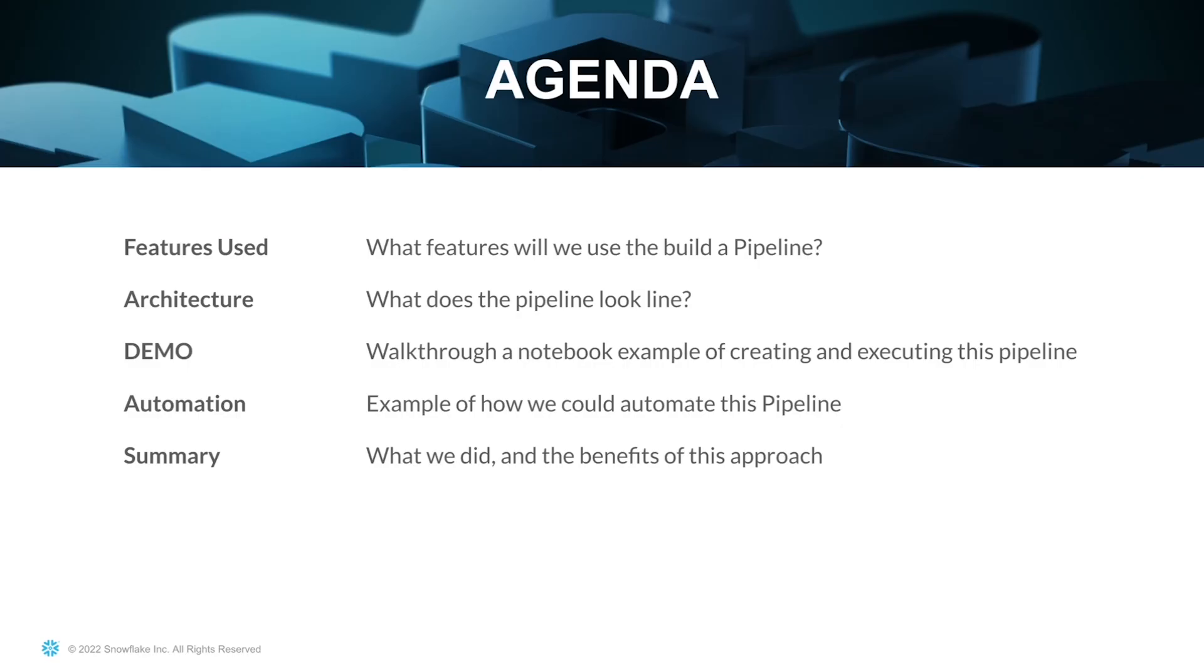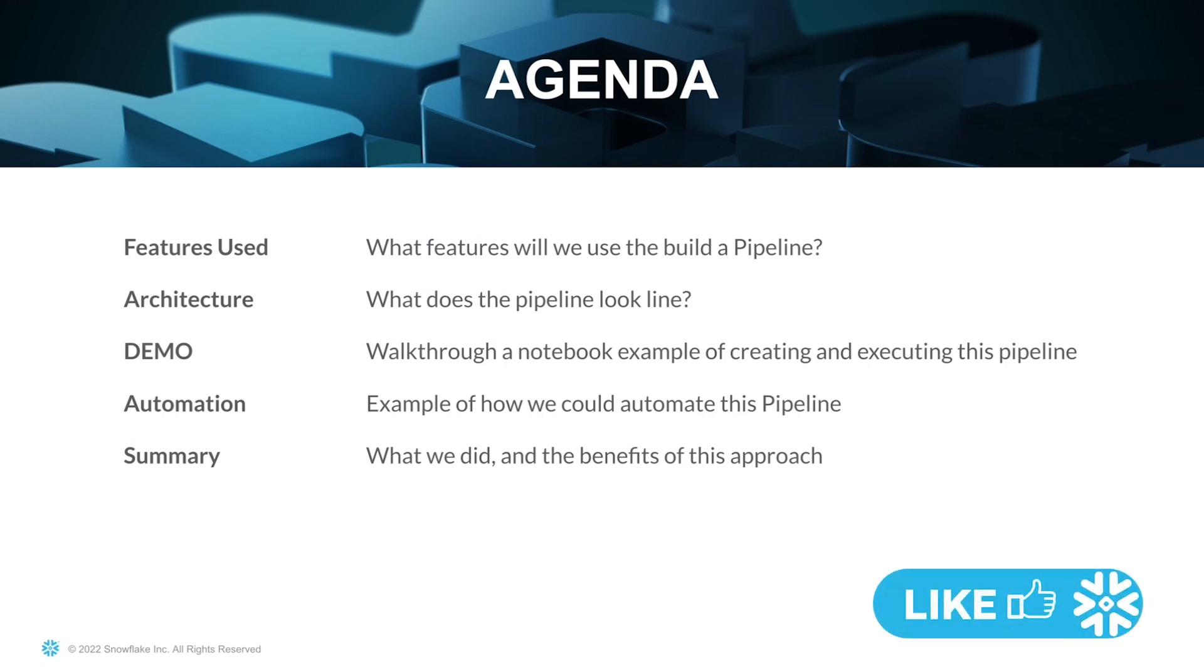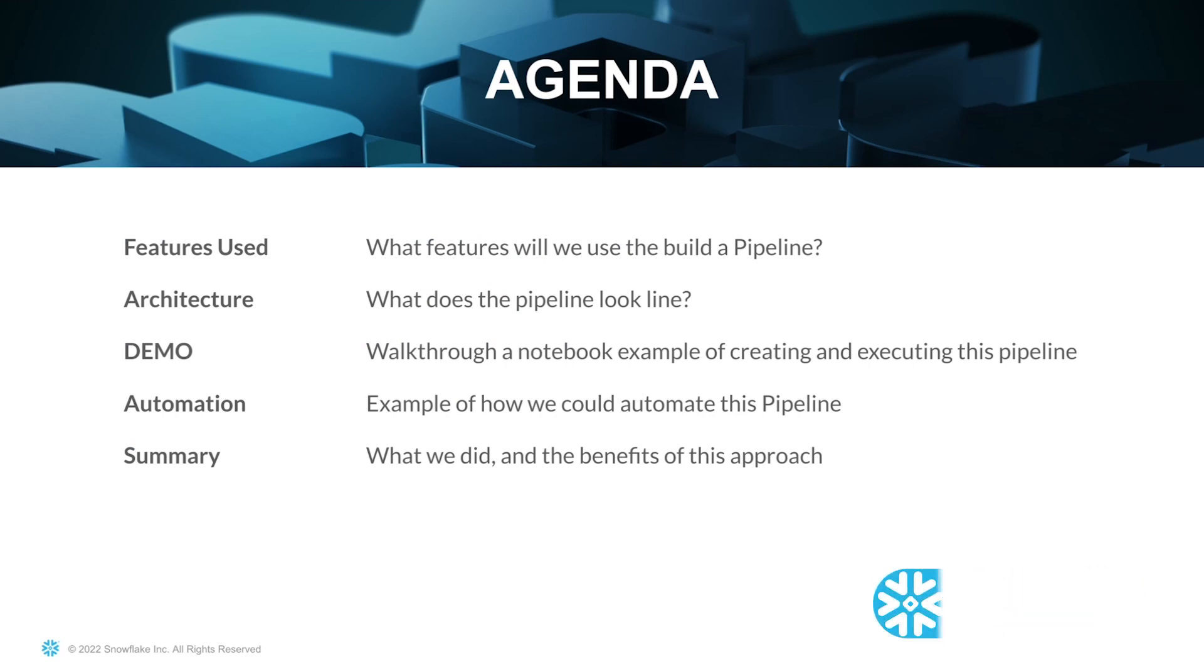Our agenda for this demo is first we're going to run through and look at the features that we'll be using to build out the pipeline. Then we'll be looking at the architecture and what does the pipeline look like and how does it all tie together. I'm going to run through a notebook example of creating and executing this pipeline. And then coming back to the architecture, we'll look at how we could automate this pipeline moving forward in a production environment. Finally, we'll look at a summary of what we did and the benefits of this particular approach.